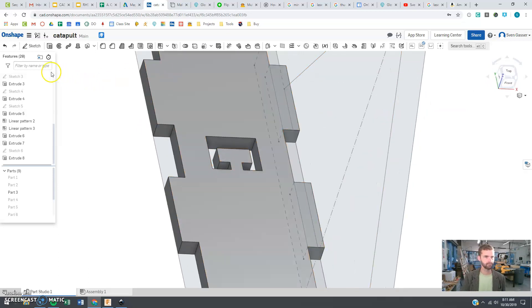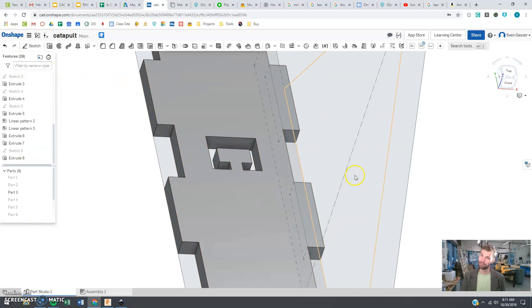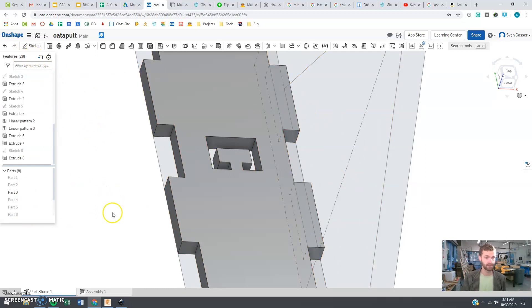All right, and we'll see if this works. So this is just the basic idea of how a catapult should look.